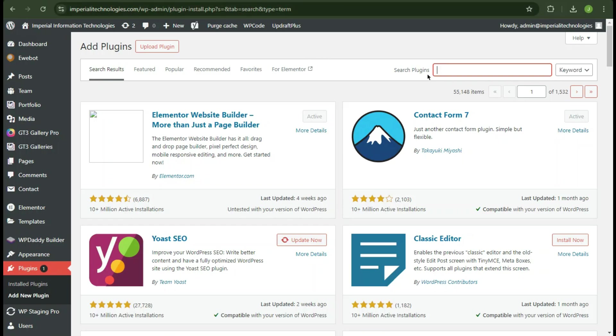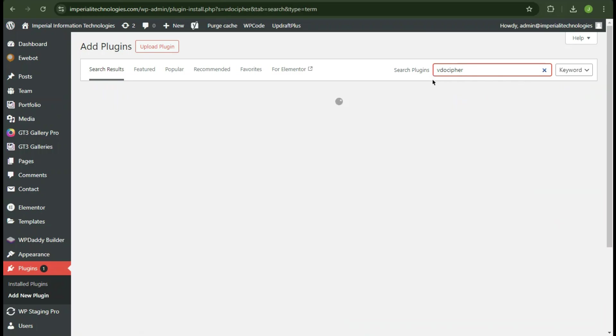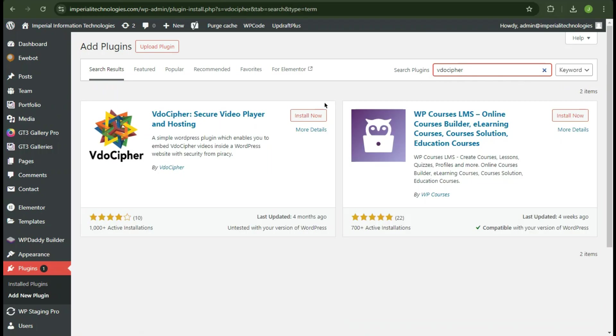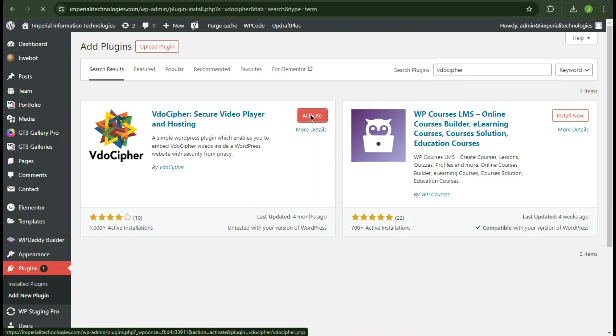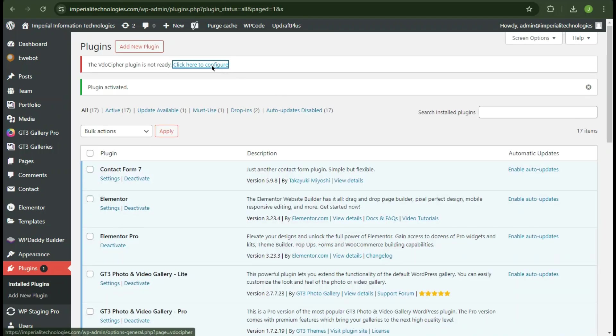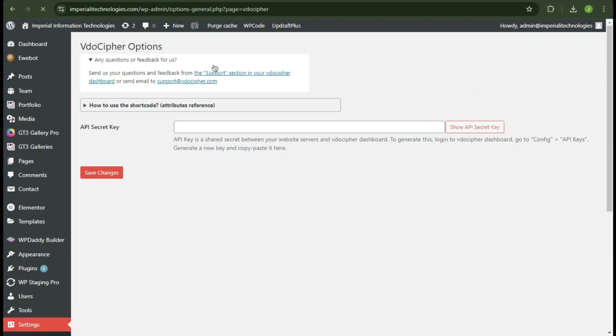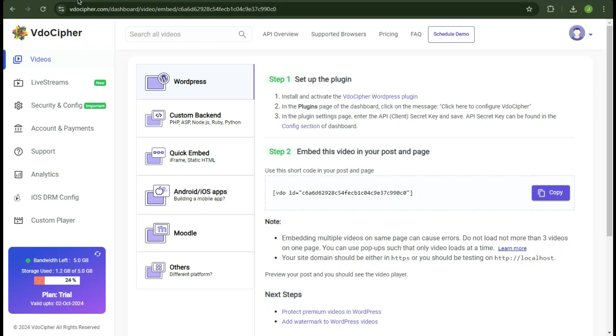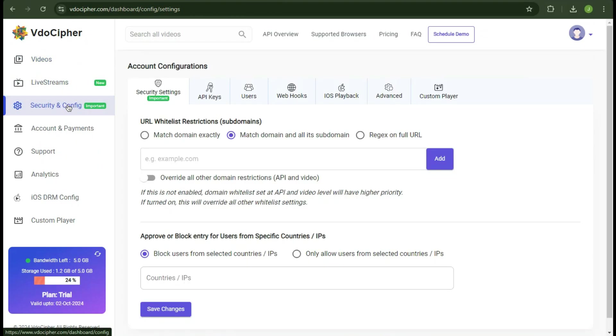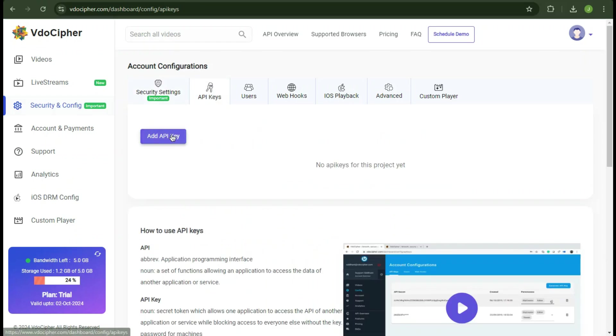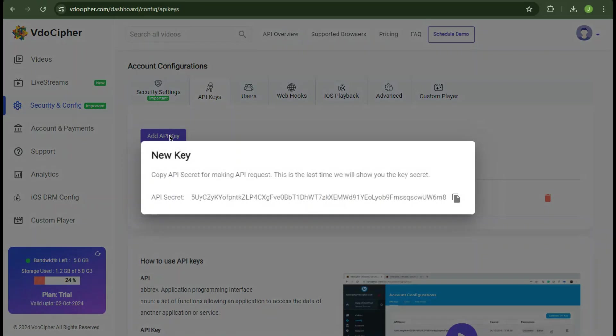Search for VdoCypher. And now install this plugin. So click on configuration link. Here it will ask for an API key. Now you need to go back to your dashboard and click security and config tab. Click on API keys menu item and click add new key.